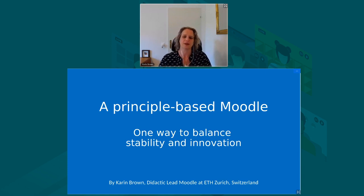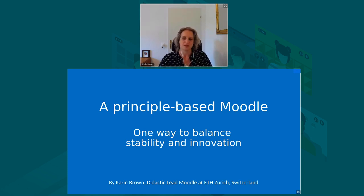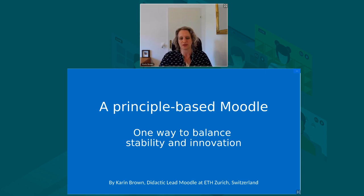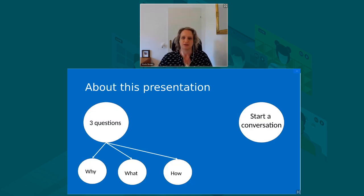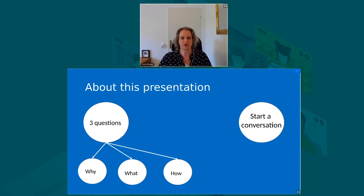I want to talk to you a little bit about this topic of a principle-based Moodle and what I mean by that. This project was born out of a desire to make the link between good teaching practices and our particular Moodle service explicit, and to centralize them in a way that was much stronger than what we currently do. In this presentation, I've got sort of two sides to it: the why, the what, and the how.